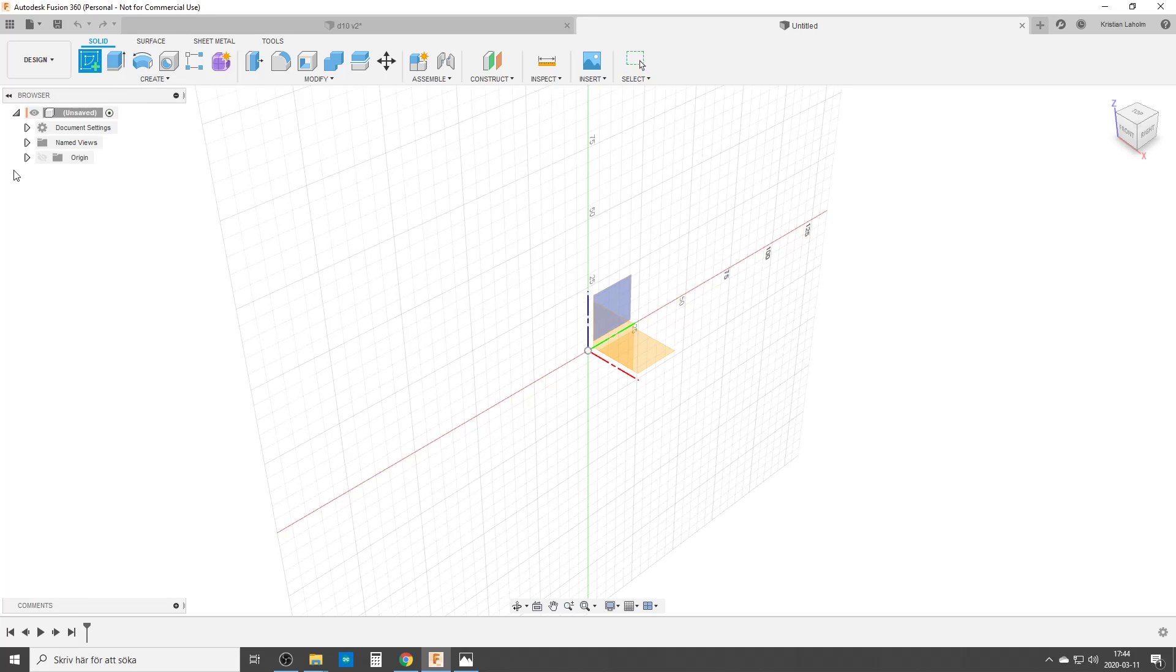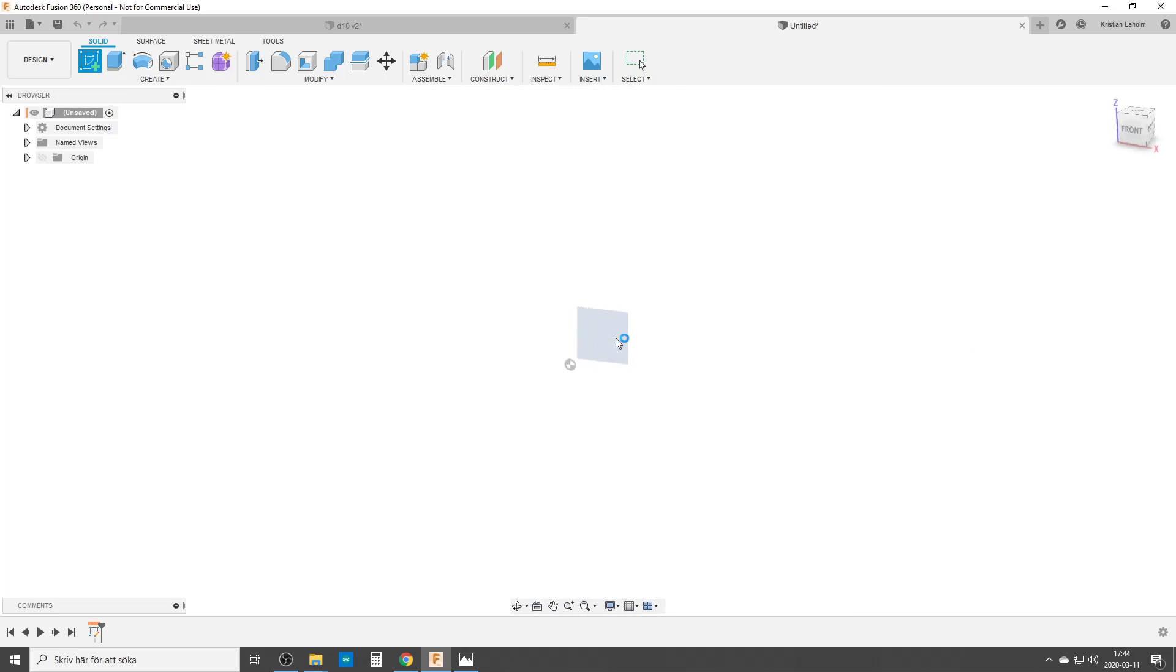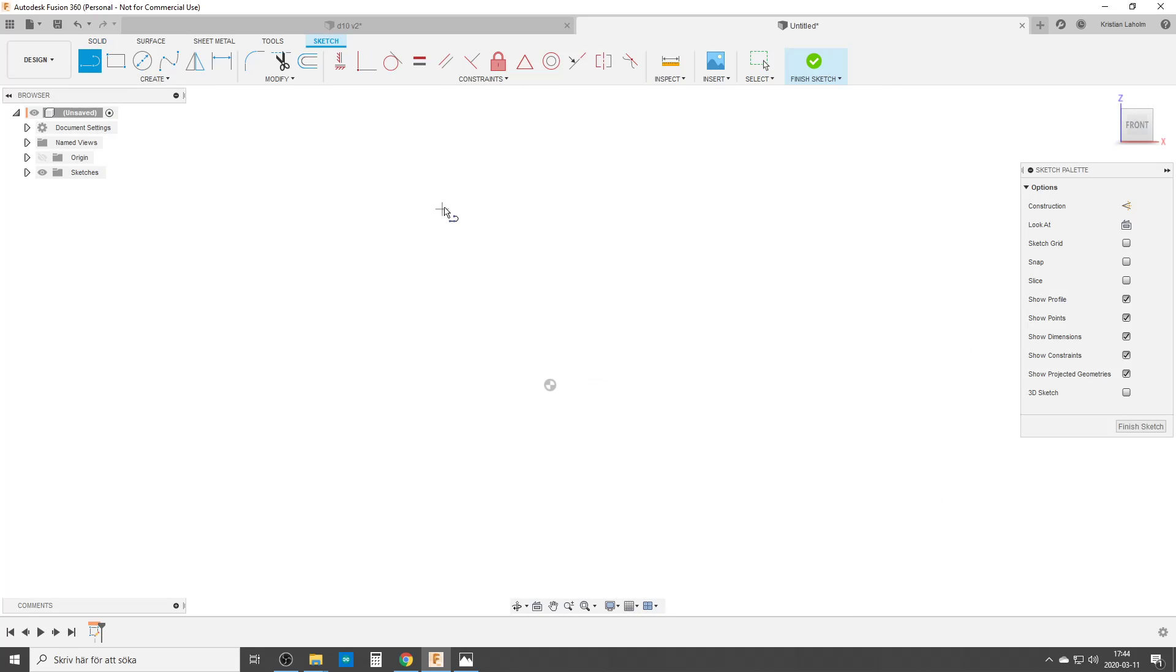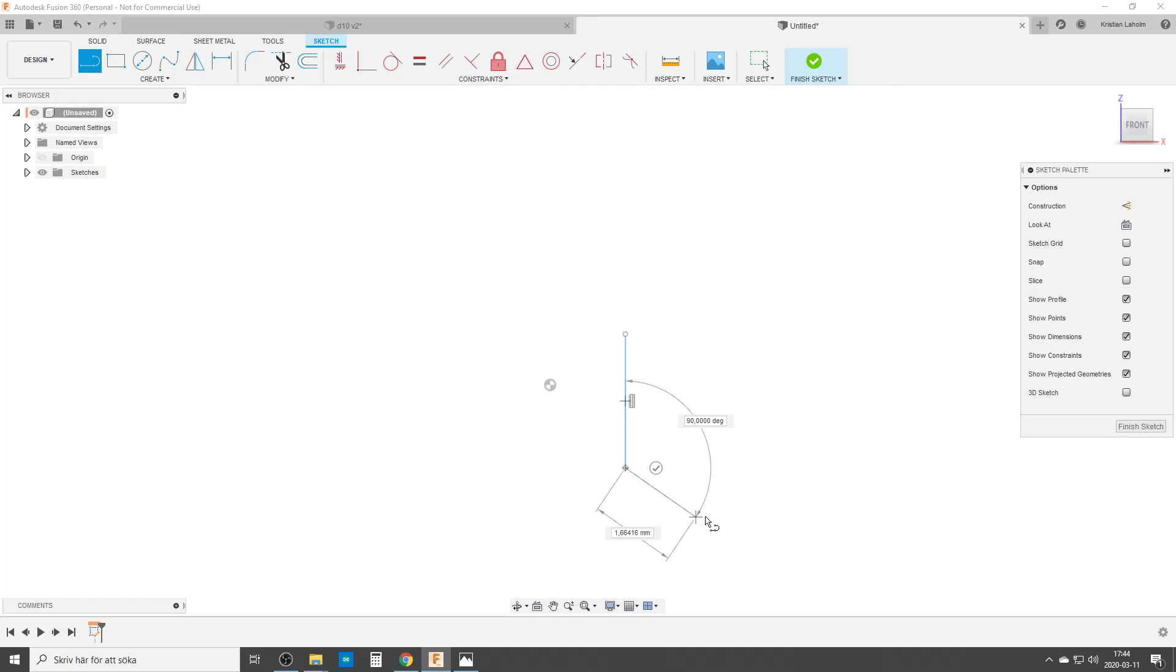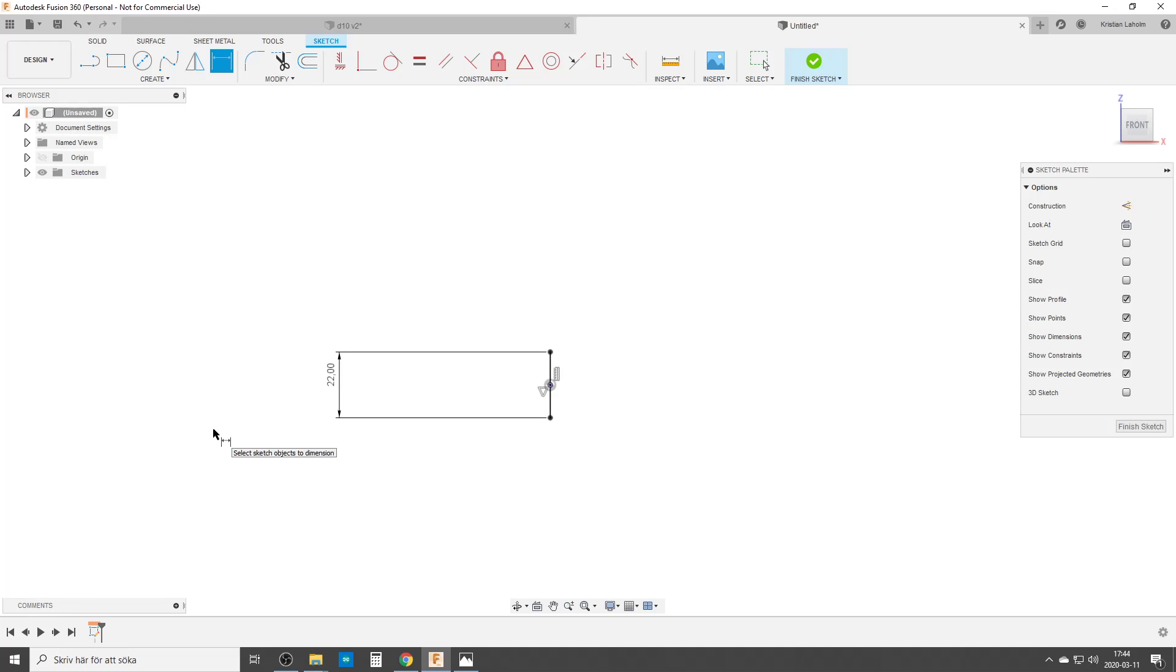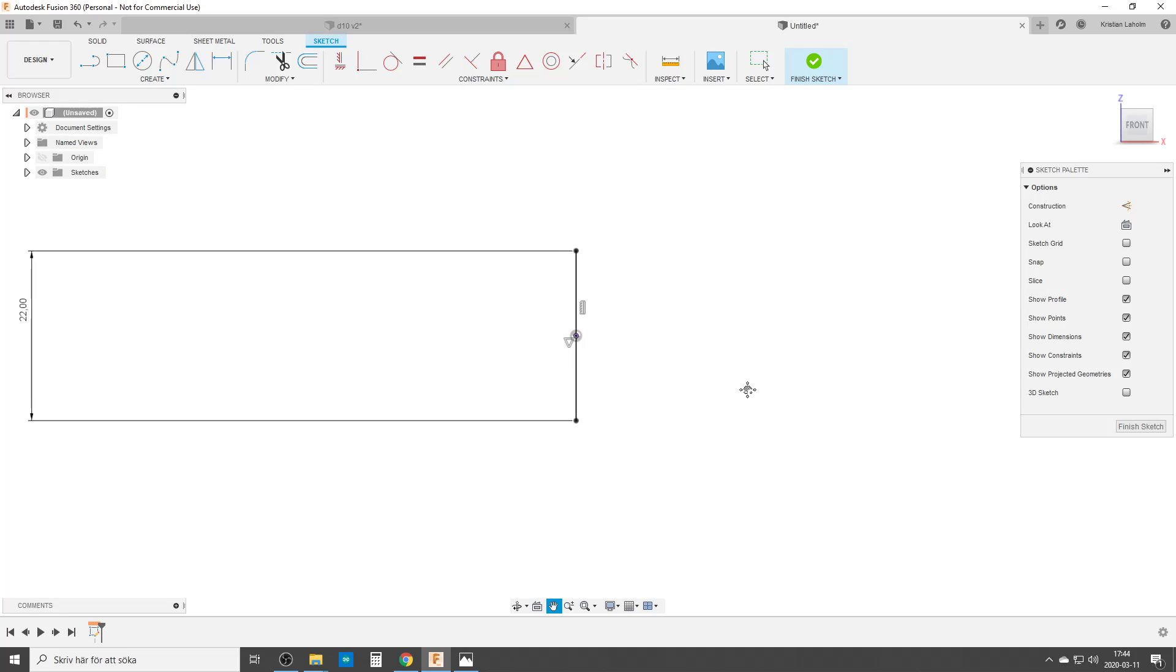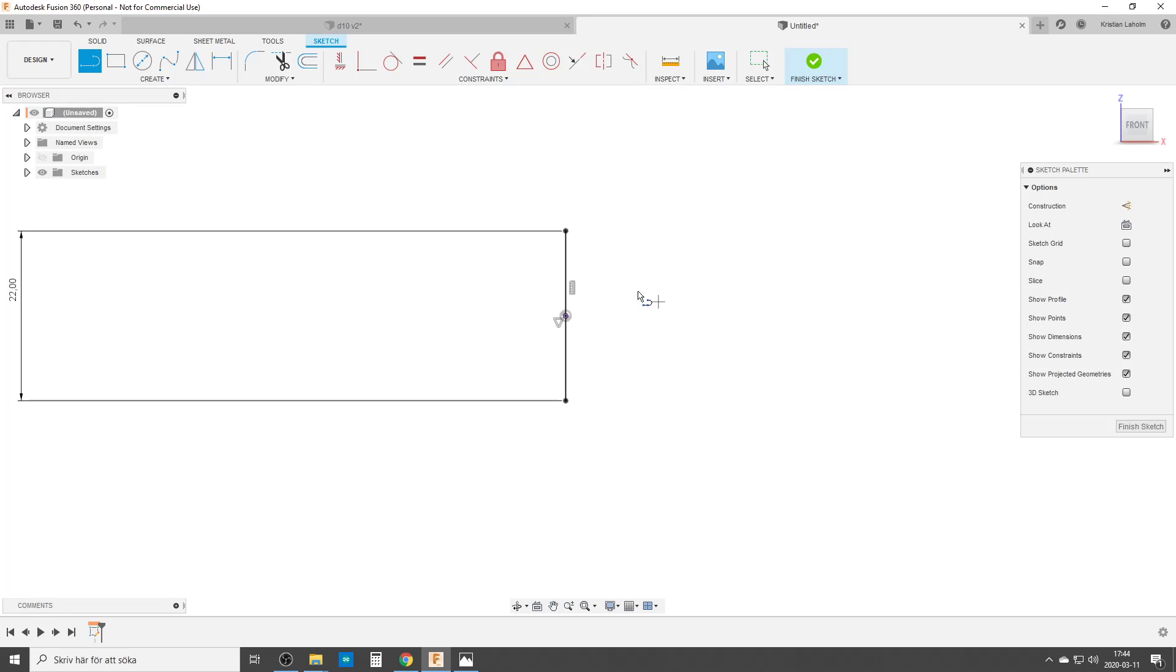We are starting a new sketch. I'm going to do it on here and we just do a line. This is of course the center line. Make sure it gets horizontal. We're going to constrain it midpoint to the center point and we're going to dimension it. The dice I'm making here has to be 22 millimeters so let's do it like that.